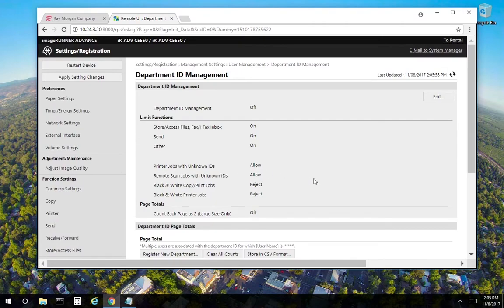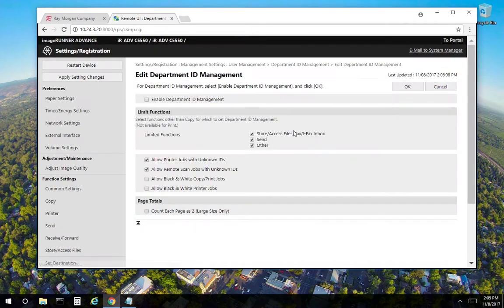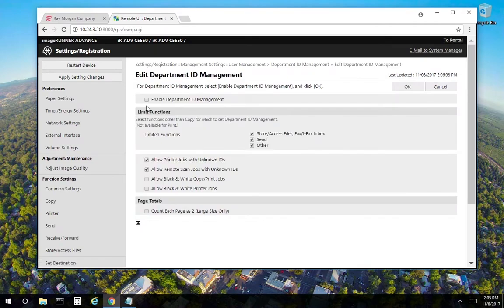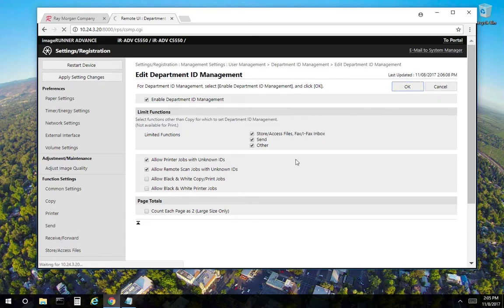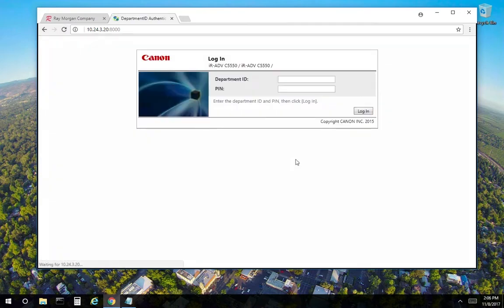Once you have all the codes entered, select edit. You want to enable department ID management, select OK. And as you can see, it logged us out. So now department ID codes are on.